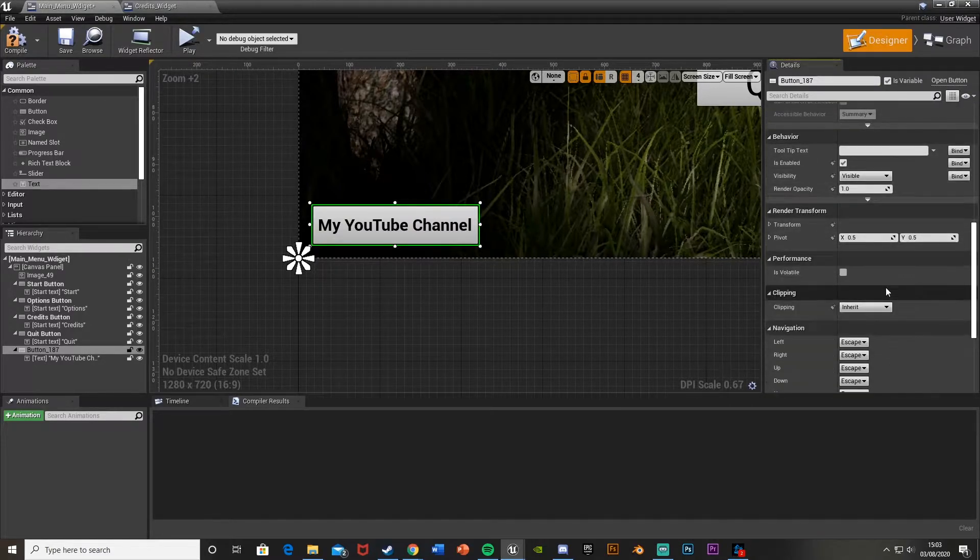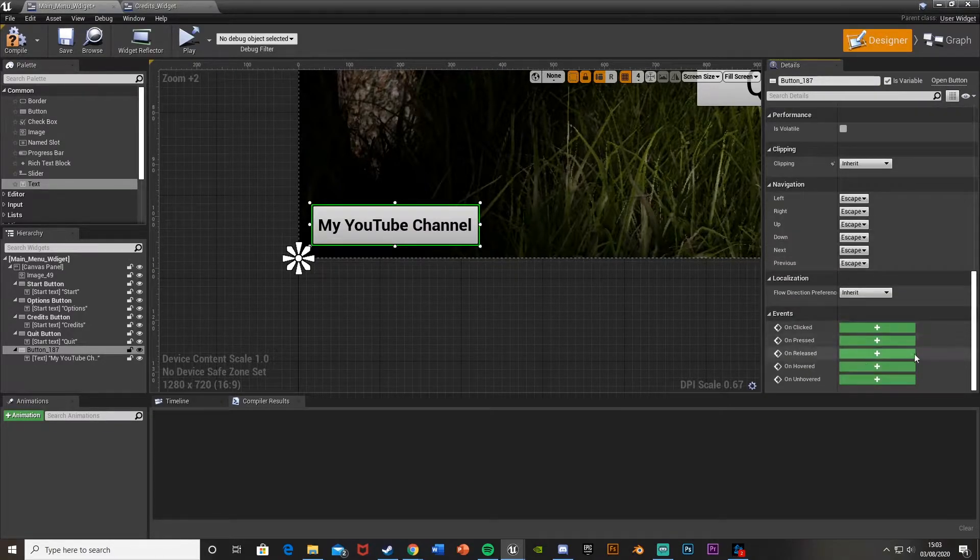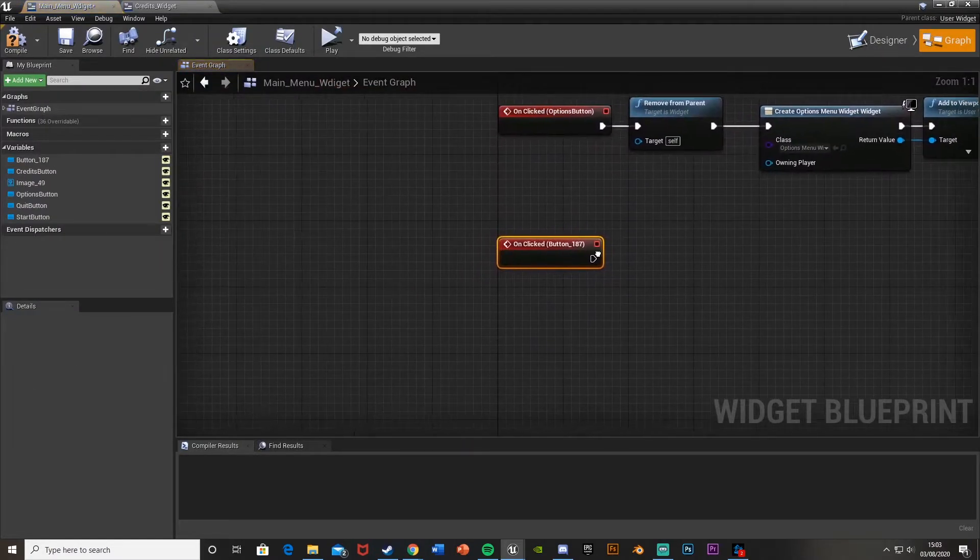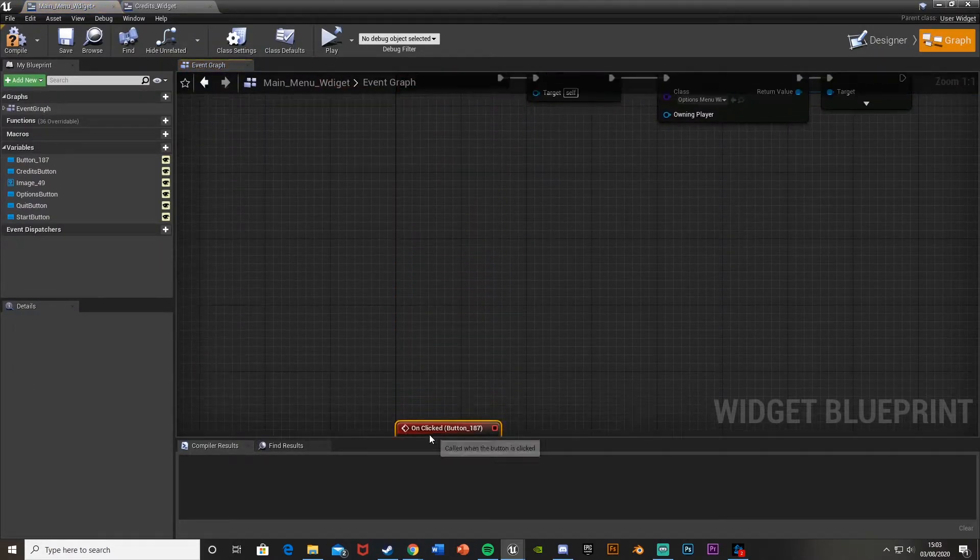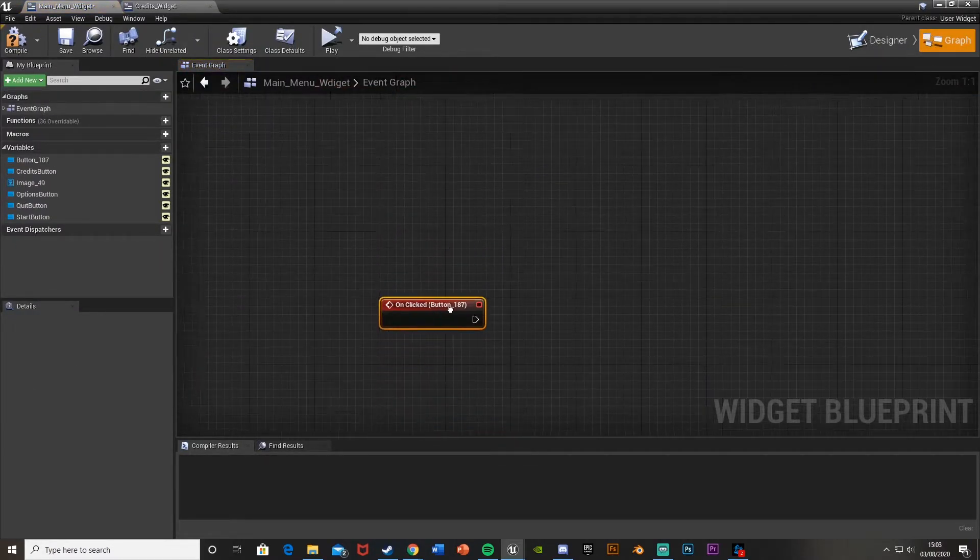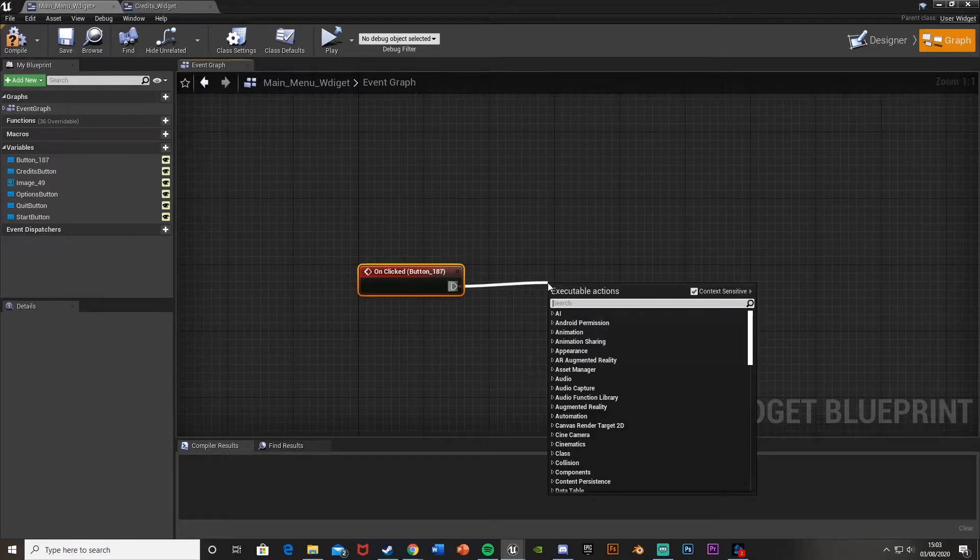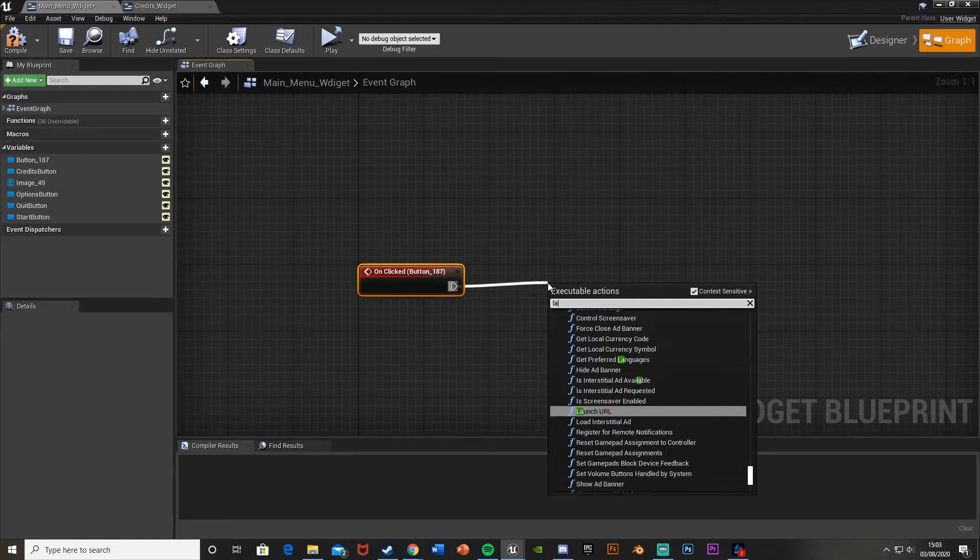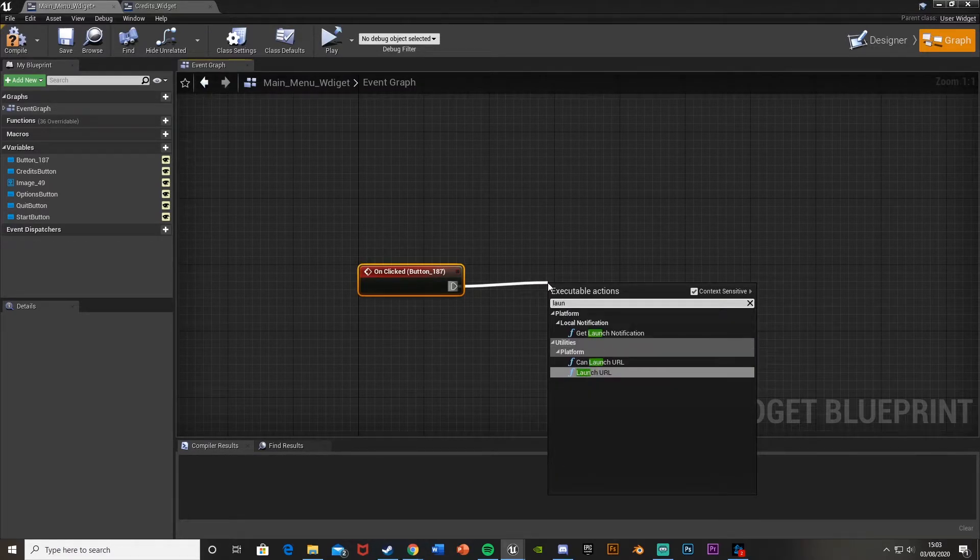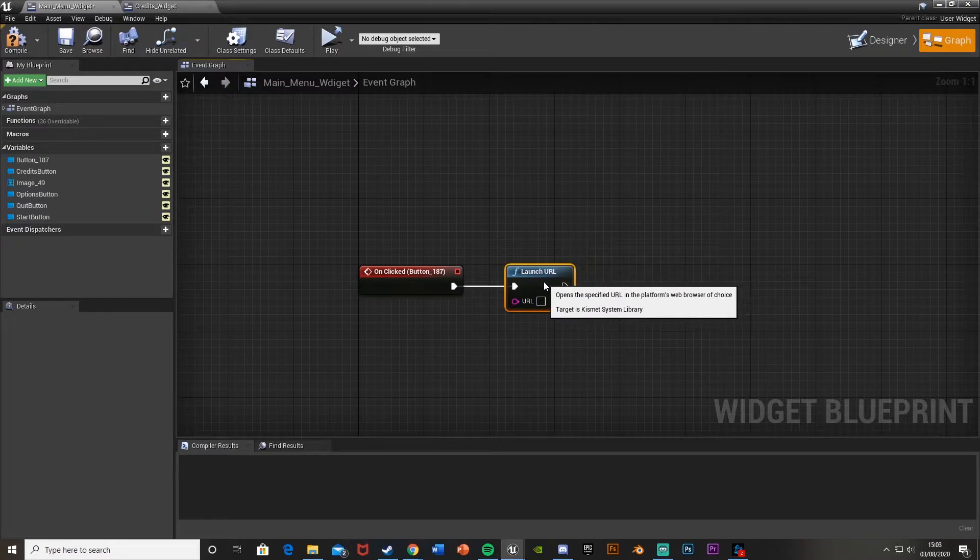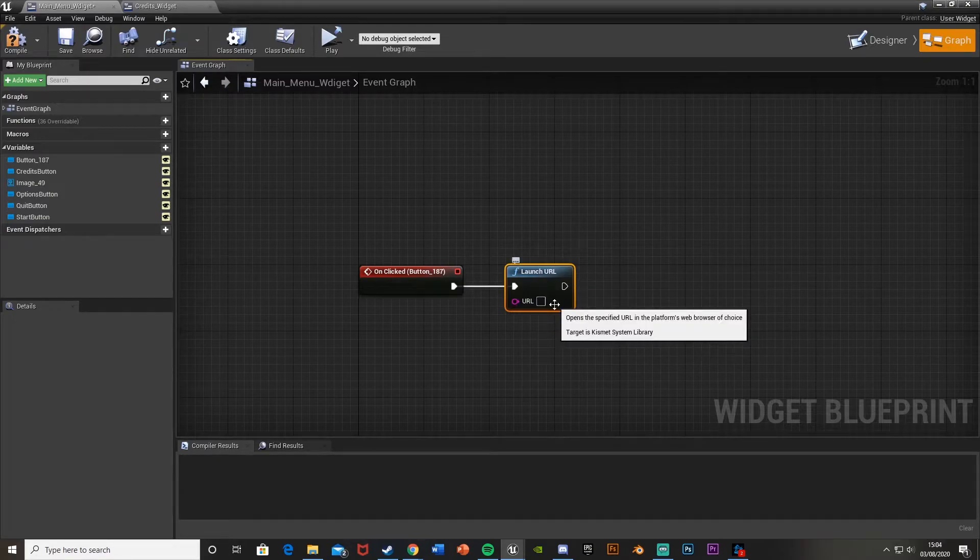Now we're going to get the on clicked event. Scroll down while pressing the button and get on clicked. Move this down here. And then we're going to simply drag off this and get launch URL like that. Here we're just going to paste in the URL. So I'll go get that now.